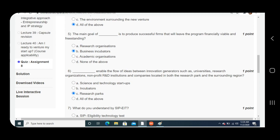Question number six: Dash enable the flow of ideas between innovation generators such as universities, research organizations, non-profit R&D institutions and companies located in both the research in the surrounding region. Answer is C, research parks.